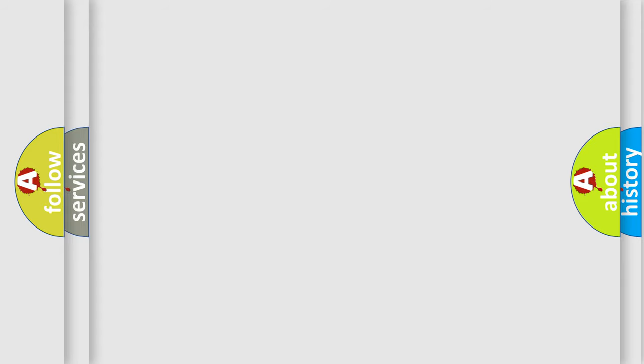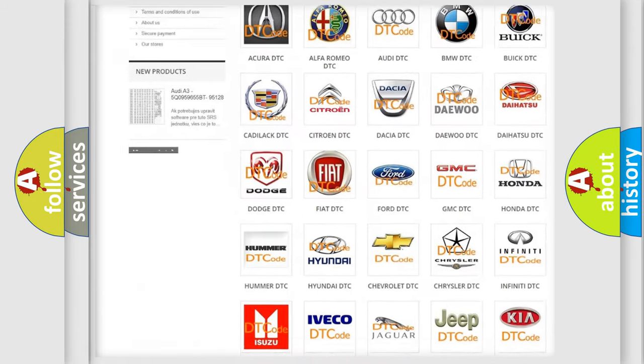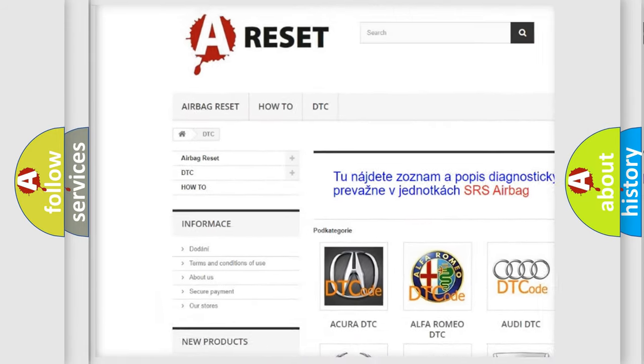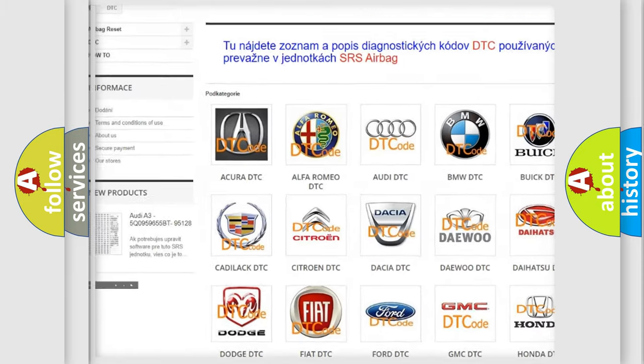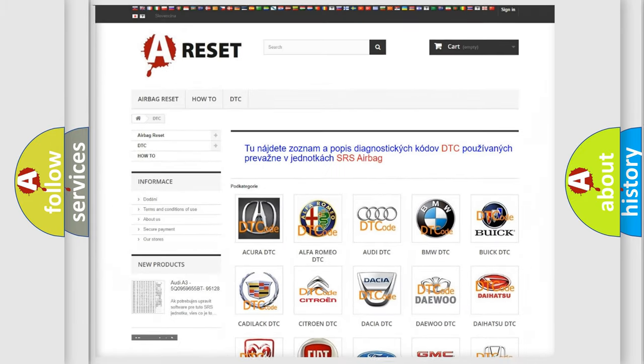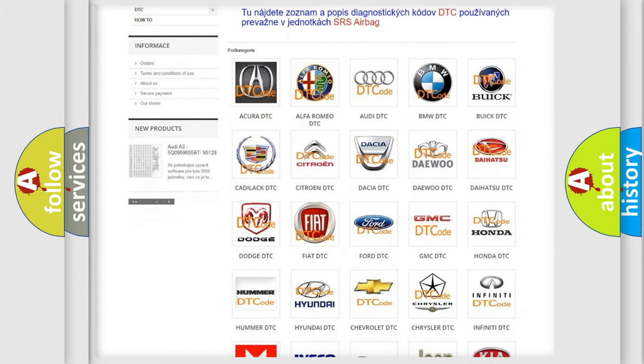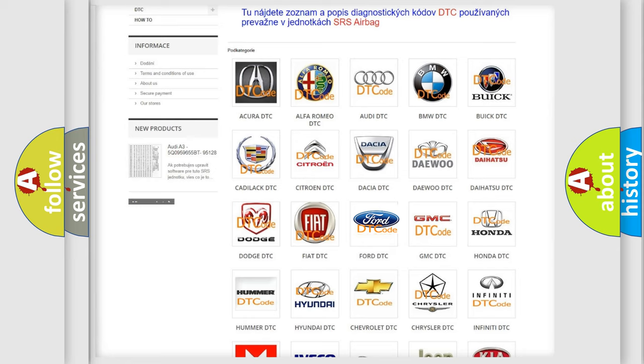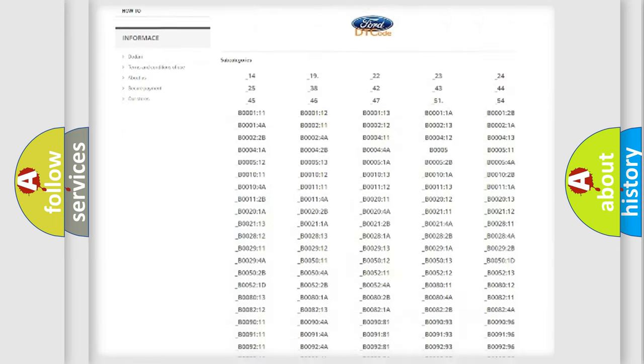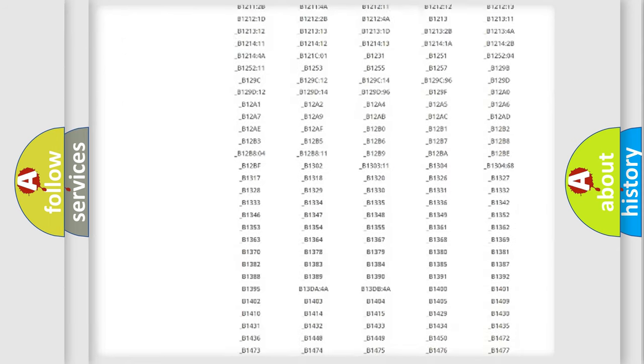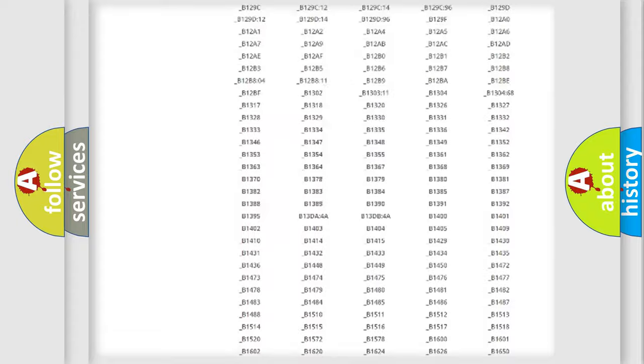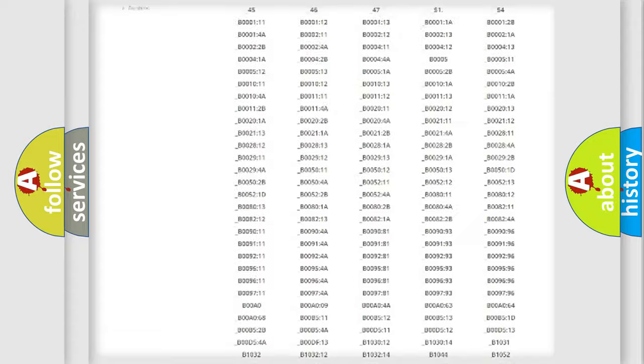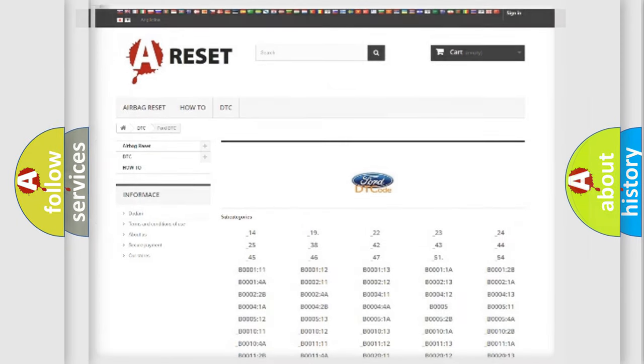Our website airbagreset.sk produces useful videos for you. You do not have to go through the OBD2 protocol anymore to know how to troubleshoot any car breakdown. You will find all the diagnostic codes that can be diagnosed in Infinity vehicles, and also many other useful things.